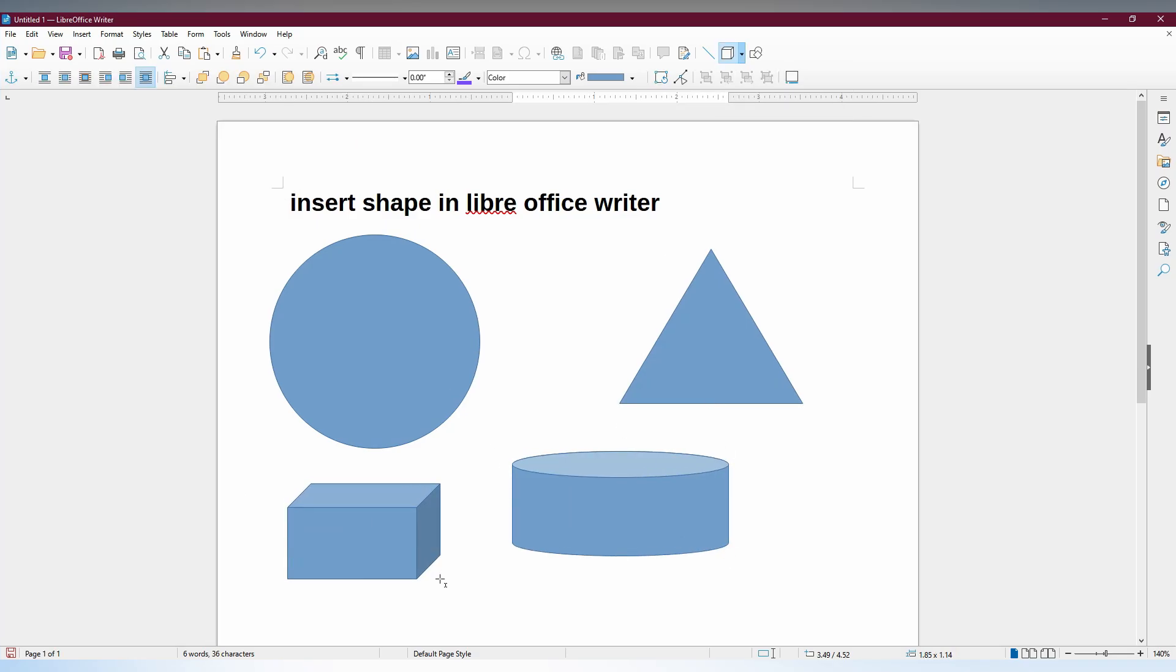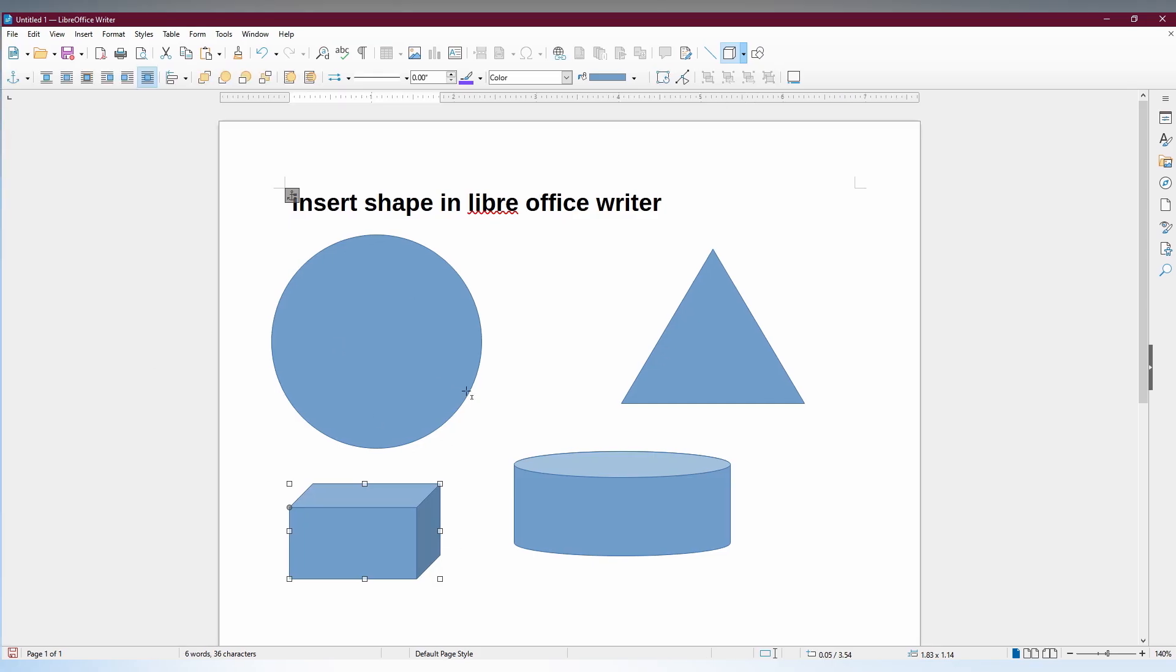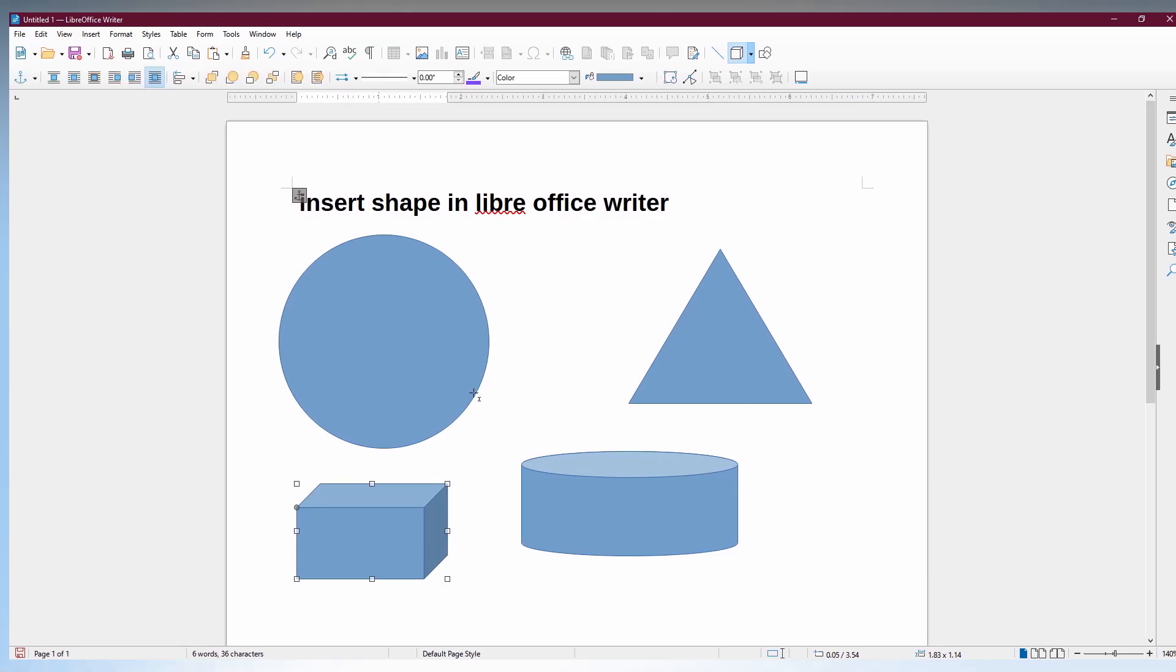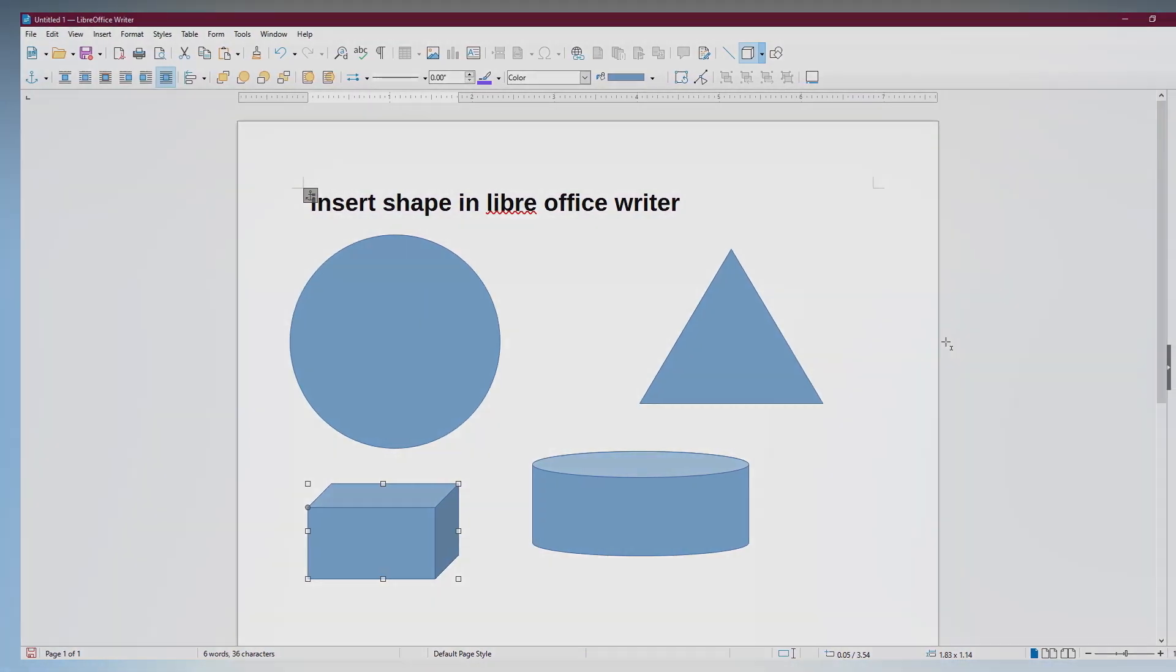So this is how you create or insert shapes on your LibreOffice Writer on your computer.